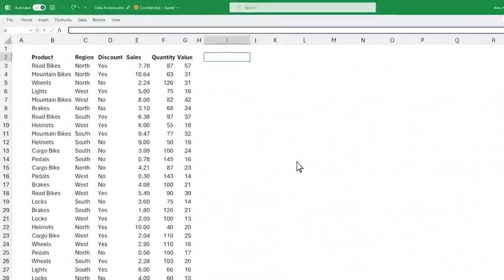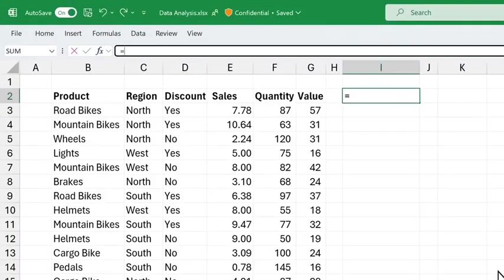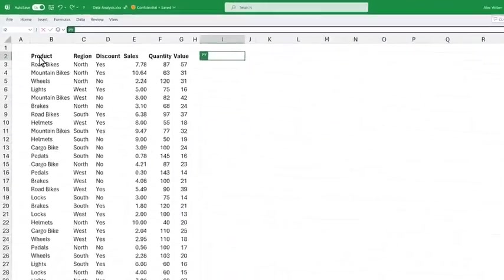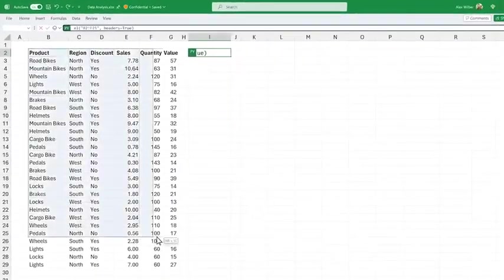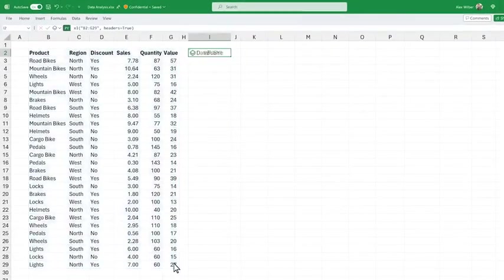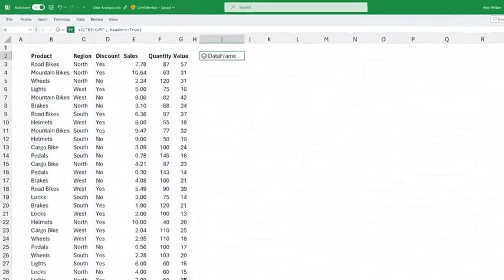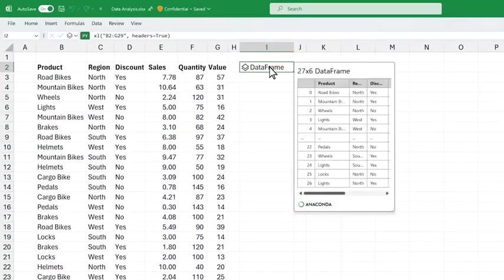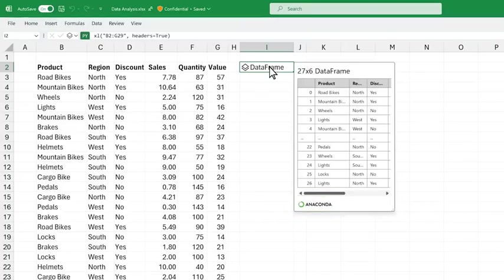Python in Excel is integrated directly into the fabric of Excel. With the new PY function, you can seamlessly use Python within the grid, no need to install anything. We are partnering with Anaconda to bring a secure and trusted Python distribution for analytics into Excel.